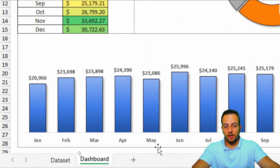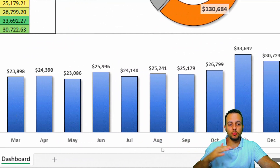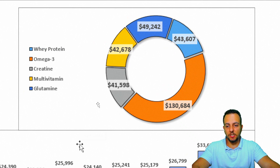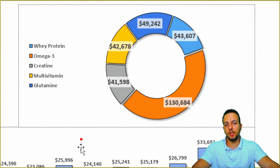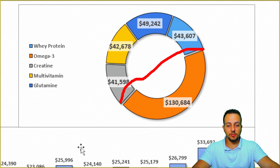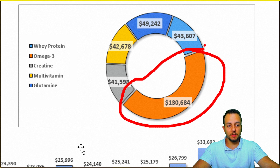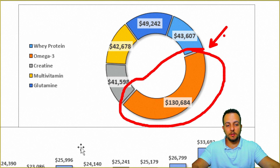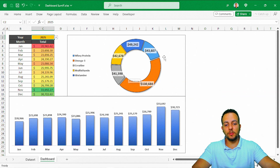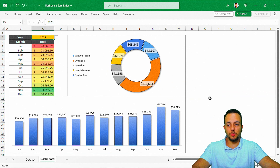Down below, we have a column chart where we can see the sales through the months. Above, we have a donut chart in Excel where we can compare the total sold per product. We can see the product that sold the most by the size of the slice or by the value itself shown over the slice. I hope you enjoyed this overview — let's go find out how to do it step by step.